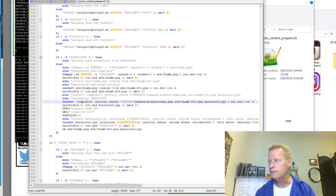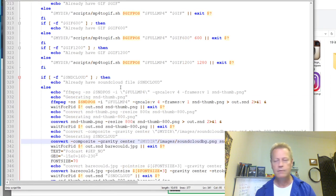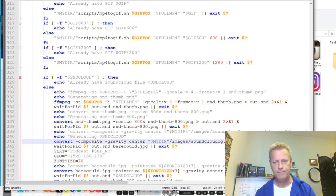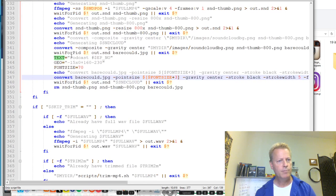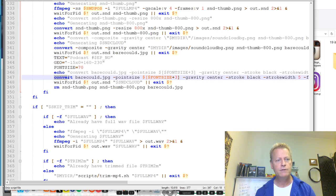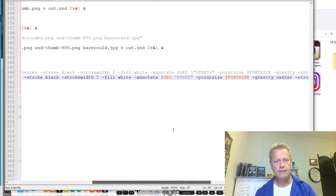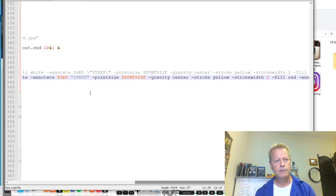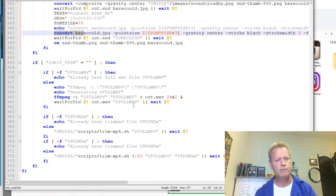You can see the text here — 'Podcast Number, Episode Number' — the text you see sideways on the thumbnail. It runs convert with different point sizes to create a drop shadow effect behind the text. It took me a while to figure that out but it looks great.